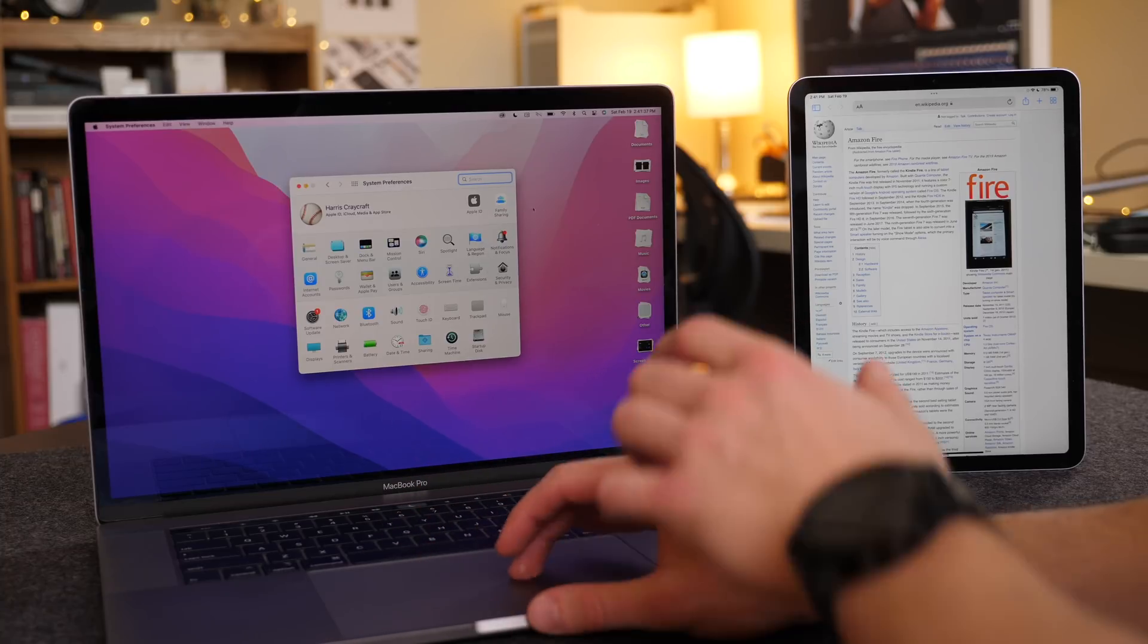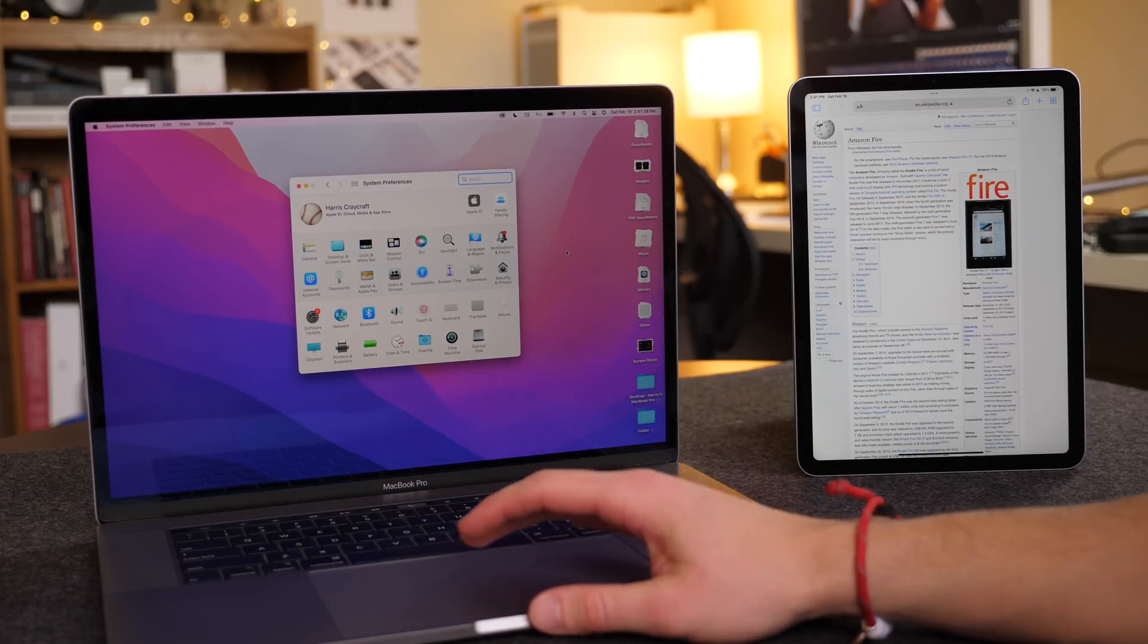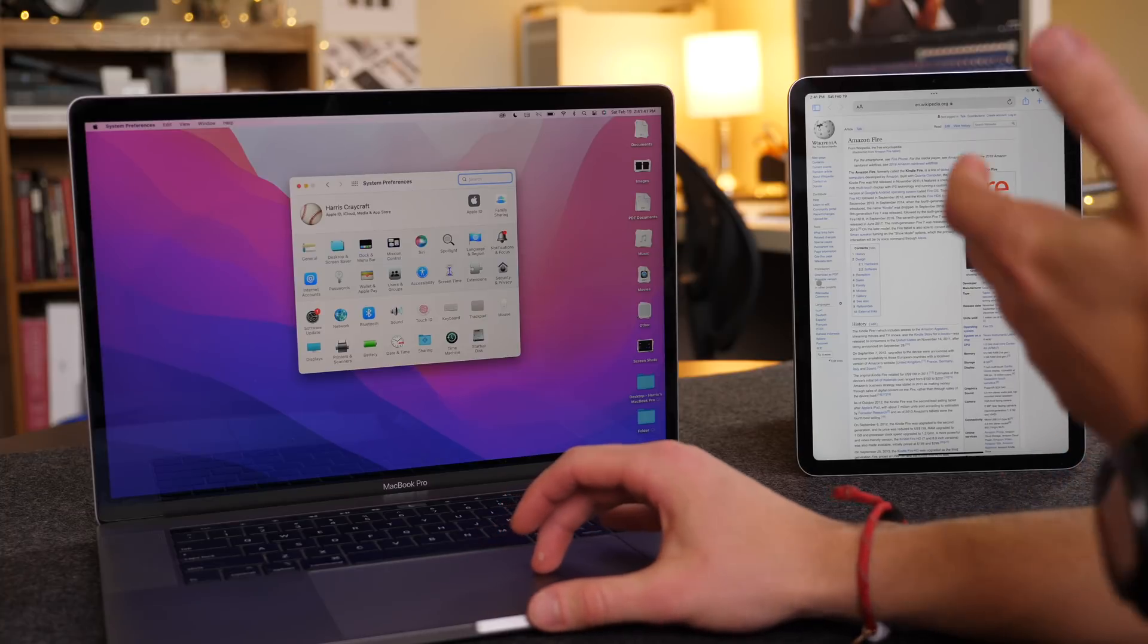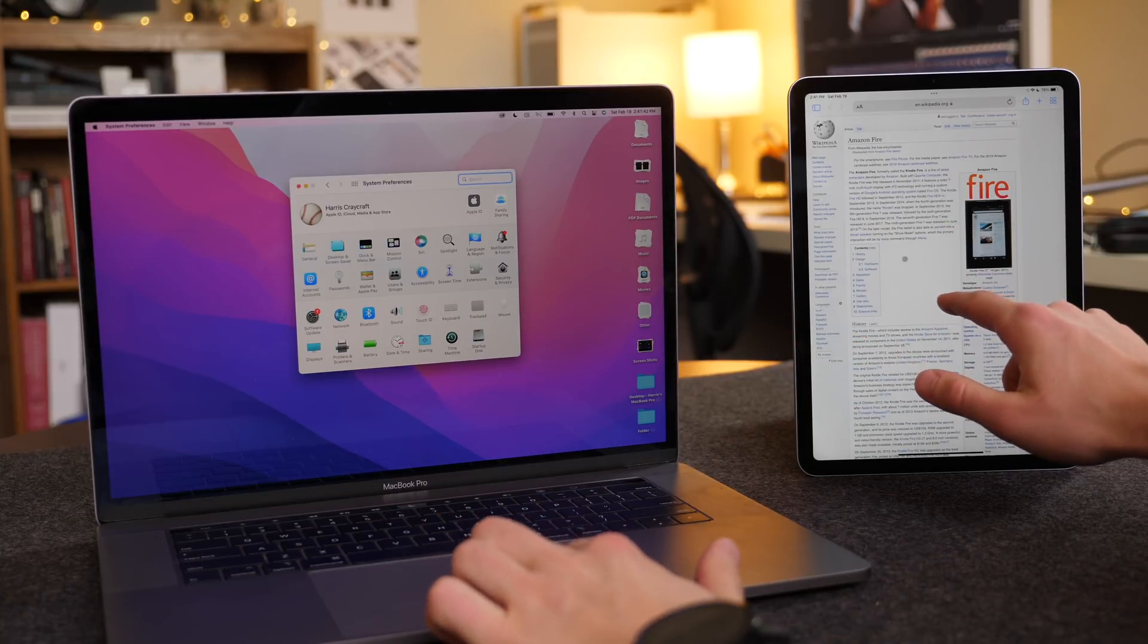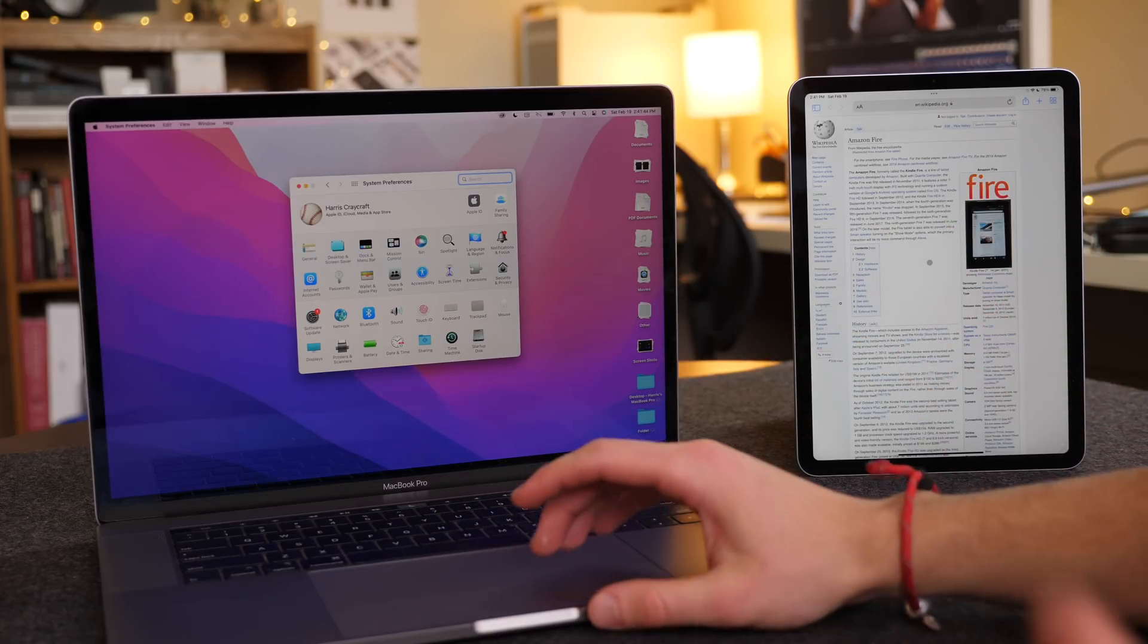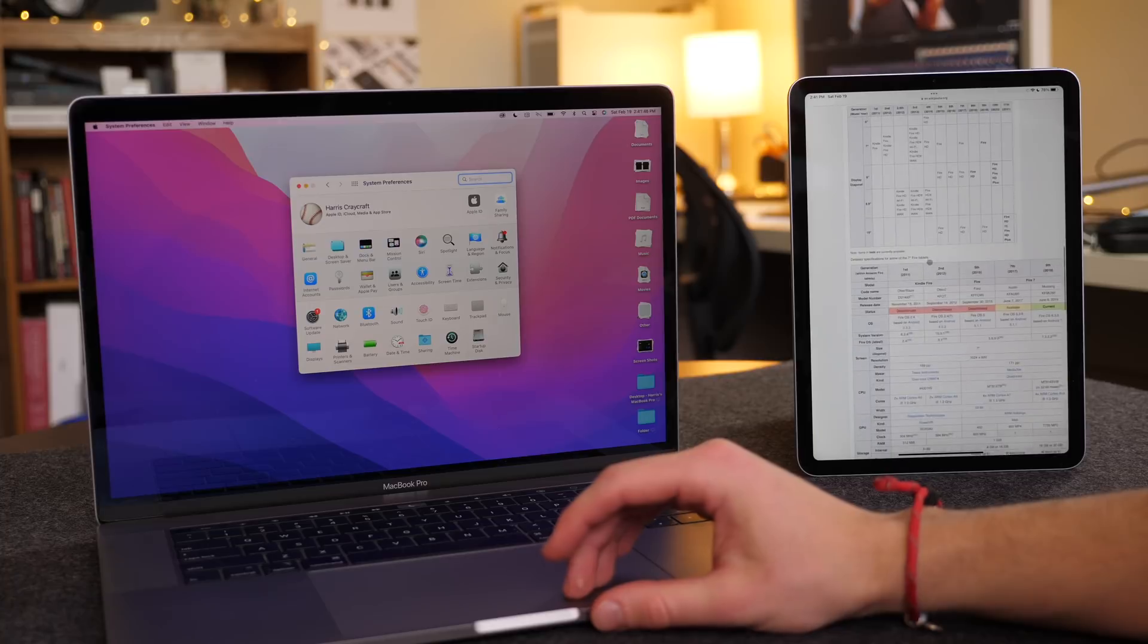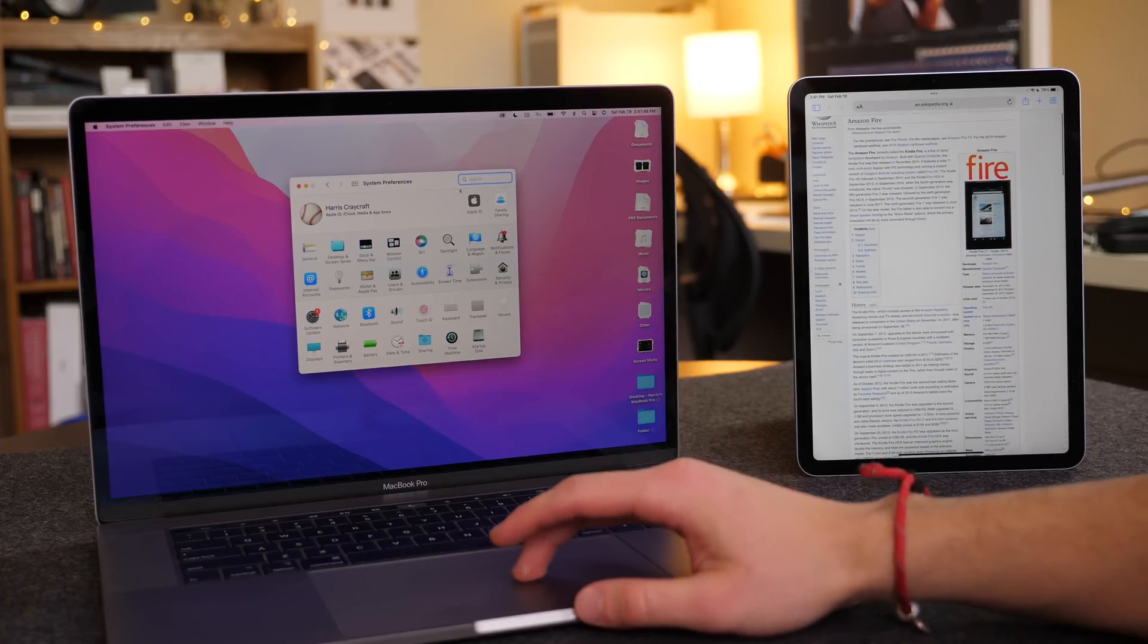And then you can see the cursor I have on the right side of the screen. I'll just drag it to the right, and there it is popped up on my iPad, just like that. And then I can scroll up and down, just like I would on my Mac.